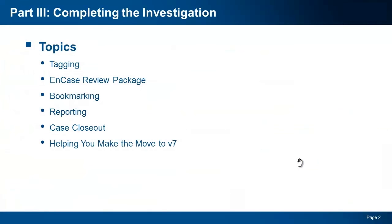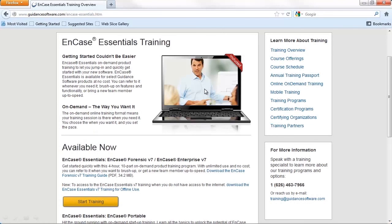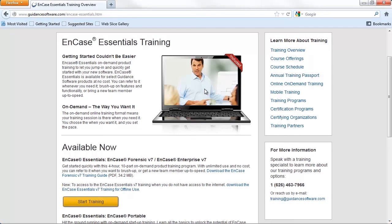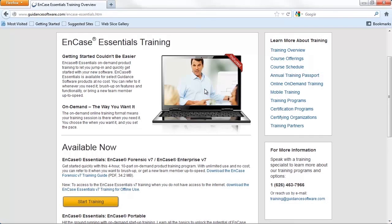As I mentioned in the previous webinars, the intent of this series is to help an investigator that is currently using v6 or has recently upgraded to v7 to get familiar with the investigation approach in this new version of EnCase. From case preparation to case closure, I have just scratched the surface of what is possible in v7. I strongly recommend, if you haven't done so already, please review the EnCase Essentials training that is available on the Guidance Software website. This free training covers what we discussed in a bit more detail and is a great reference for you to use as you continue to familiarize yourself with v7.